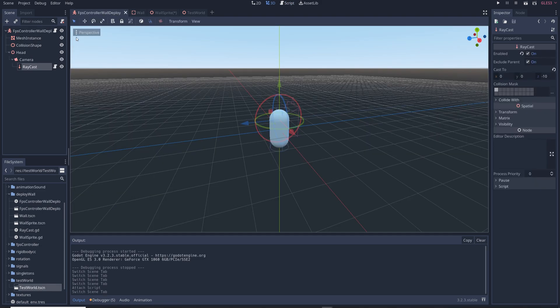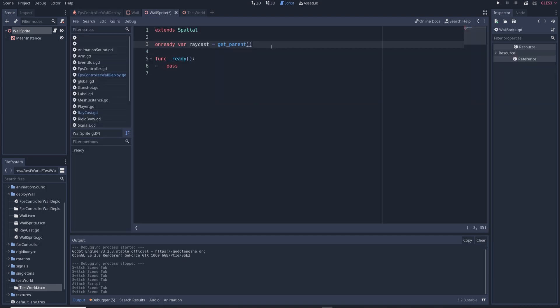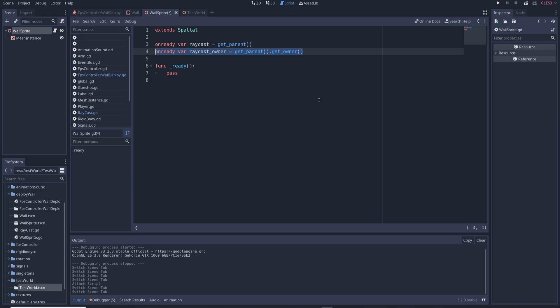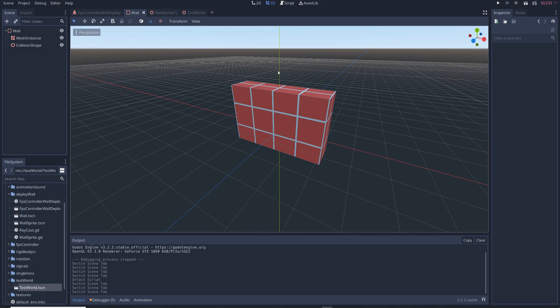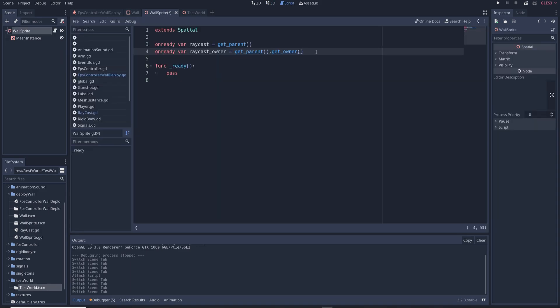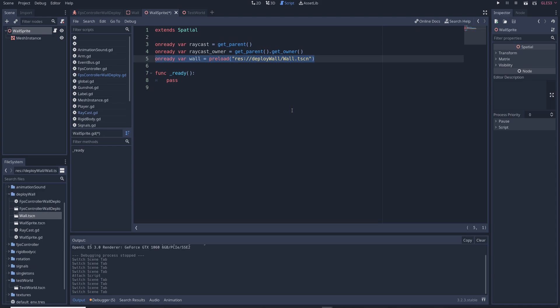We also need to get a reference to the character controller itself and to do that we'll write on ready var raycast owner equals get parent dot get owner. Get owner is a very useful function that grabs the main node of any particular object and so we use get parent to get the raycast and then we use get owner to get the main node or the owner of the raycast which is the FPS controller. We also need to preload the wall scene by writing on ready var wall equals preload and then the path to the scene.